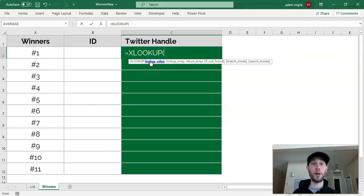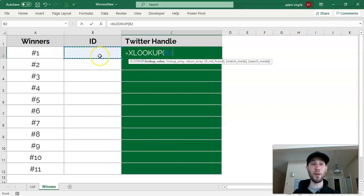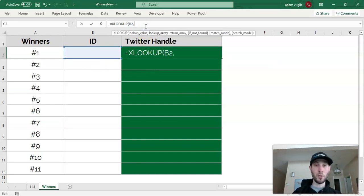But for XLOOKUP, the first thing that we need is a lookup value. That lookup value is the ID that ultimately is in this cell.